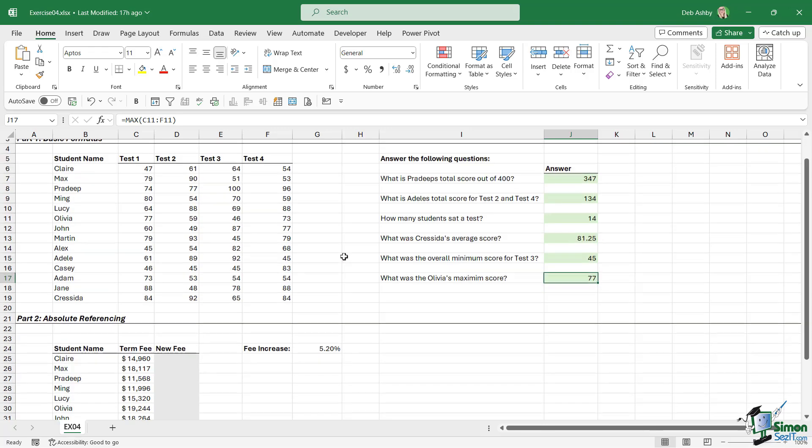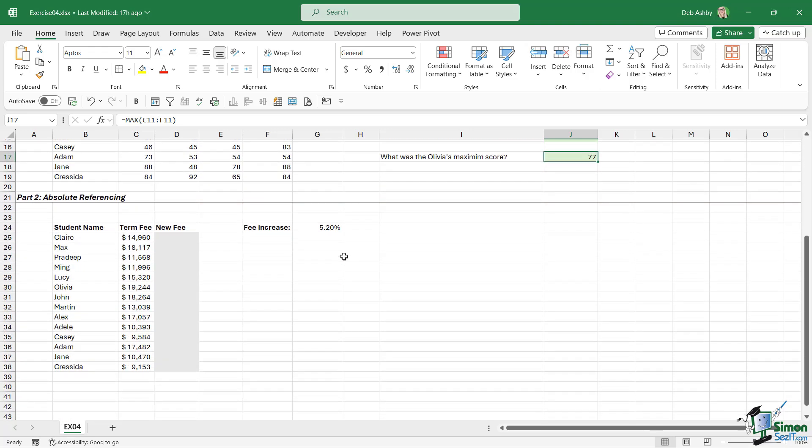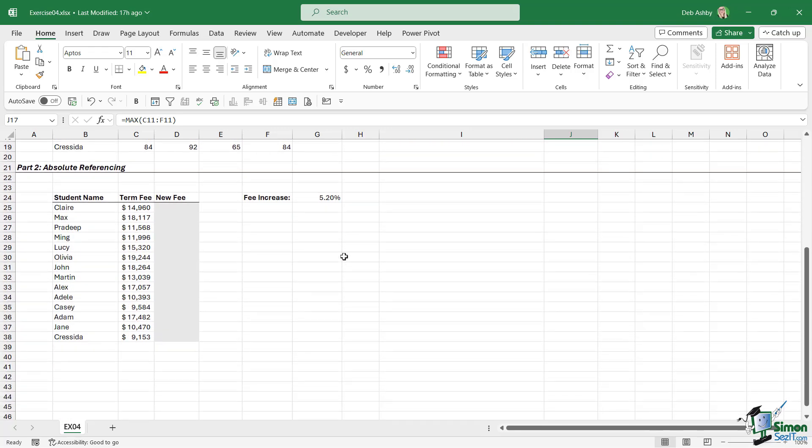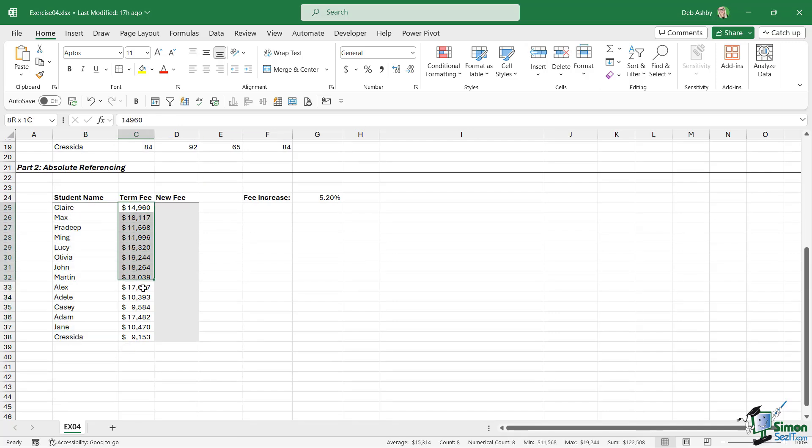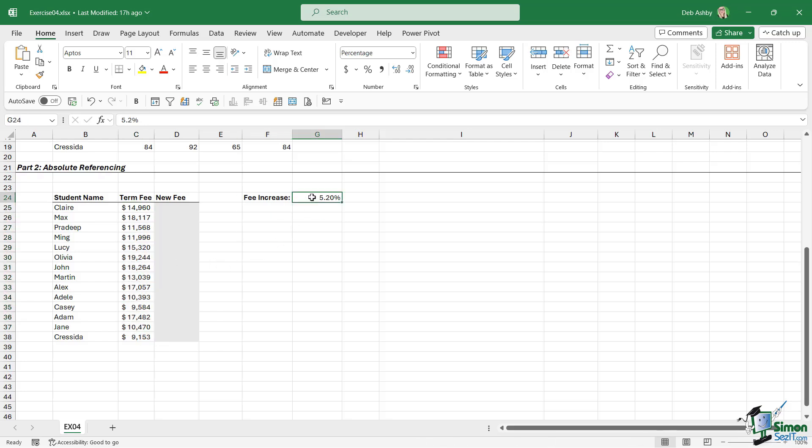So that part of the exercise got you to have a good practice of some of those basic formulas. Now, Part 2 of this exercise is where we practice absolute referencing. Again, we have a list of student names, the amount they pay for their term at university, and over in cell G24, we have a fee increase next year of 5.2%. So I asked you to calculate what next year's term fee is going to be with this increase.